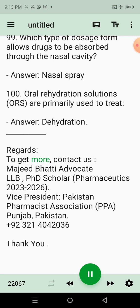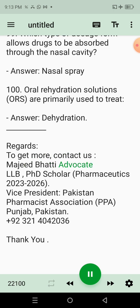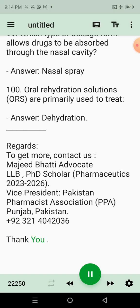Regards. To get more, contact us. Majid Bodhi Advocate, LLB, PhD Scholar, Pharmaceutics 2023-2026. Vice President, Pakistan Pharmacist Association, PPA Punjab, Pakistan. +92321-404-2036. Thank you.